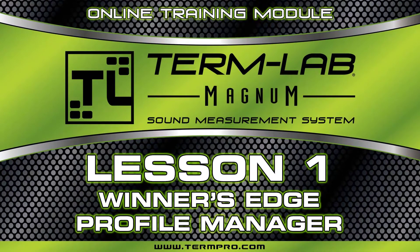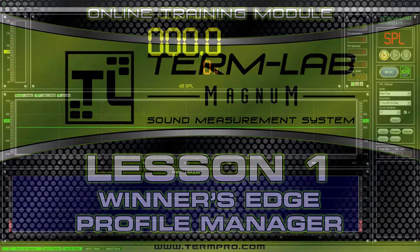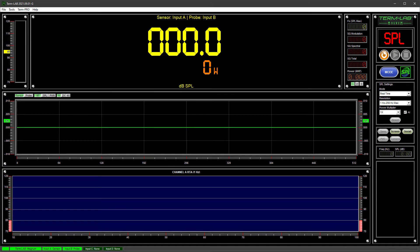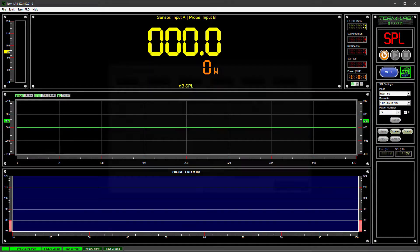Welcome to Lesson 1, Winner's Edge Profile Manager. Winner's Edge is a powerful logging and analysis feature integrated into the TermLab measurement system software.